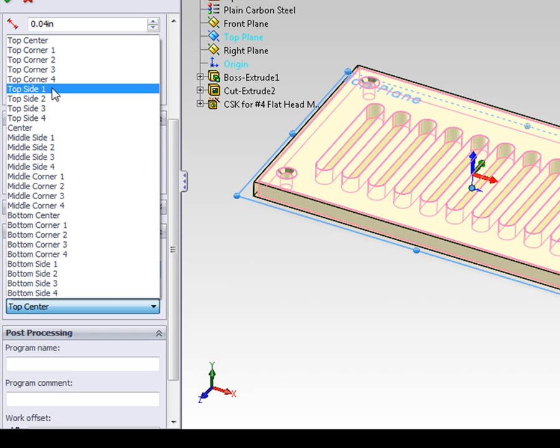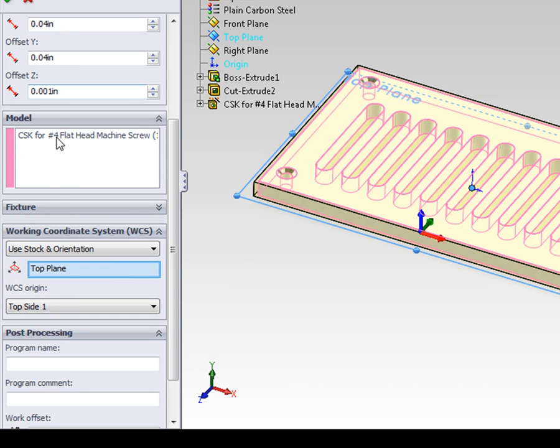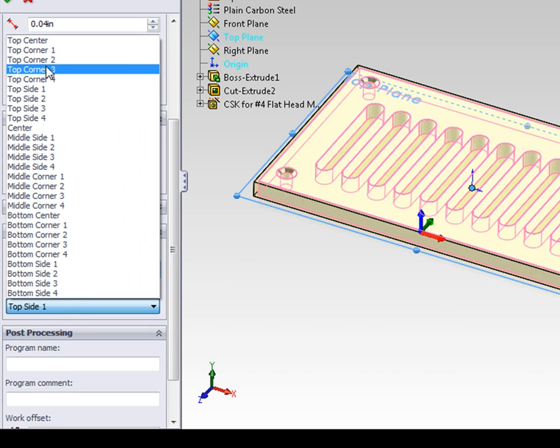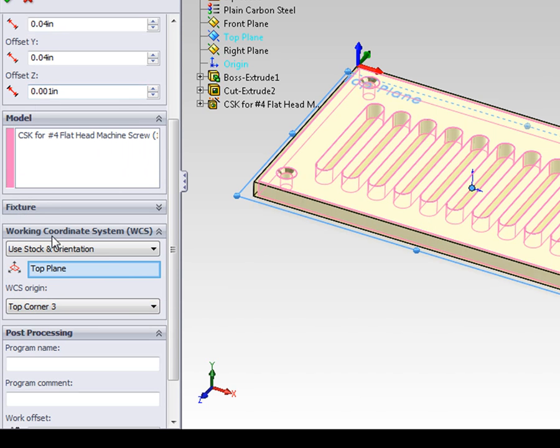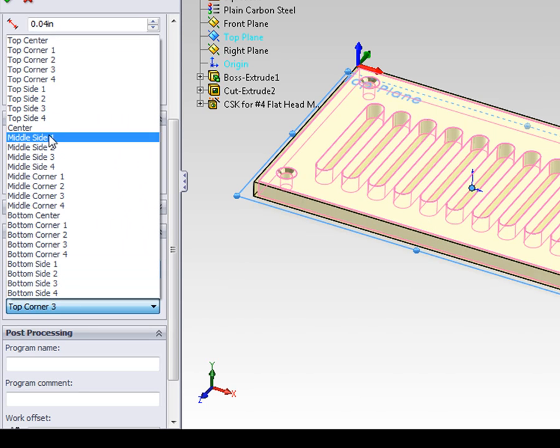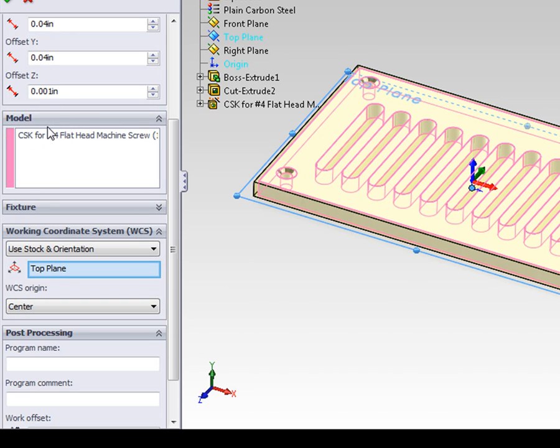But the top side, top corner, or center of the stock that we previously defined.